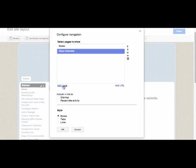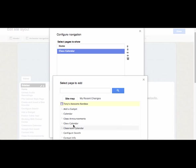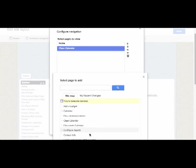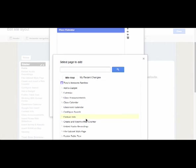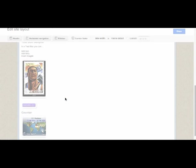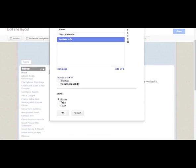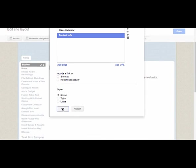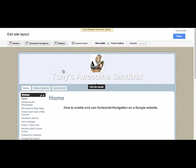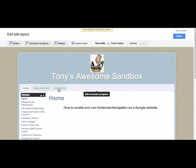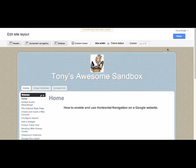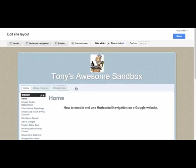Let's add another page here — here's my Contact Info. I'll grab that page and click OK. That's all I want to do, so I'll click OK. Now you can see that my horizontal navigation begins to appear, and if I close Edit Site Layout, these horizontal navigation bars will work.